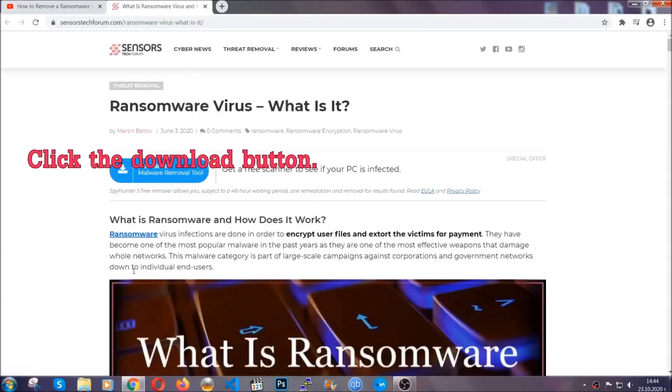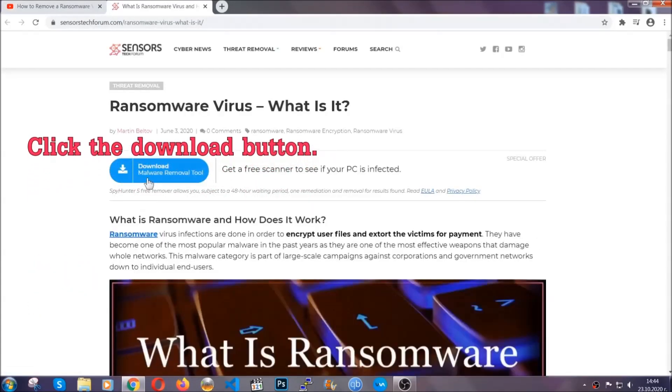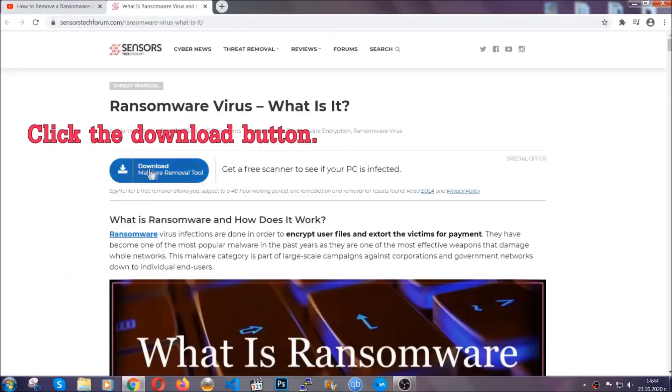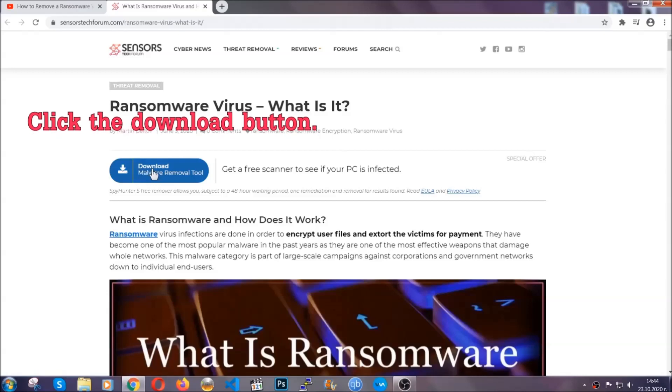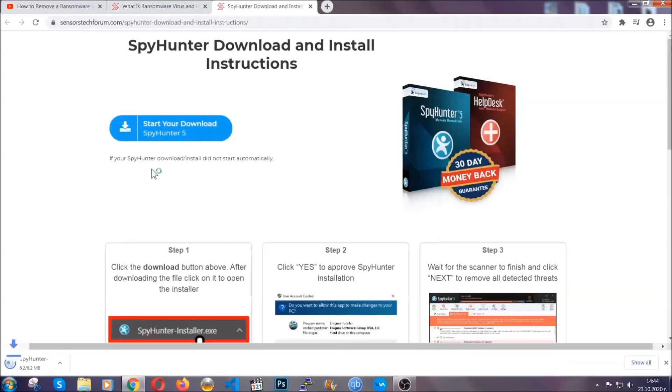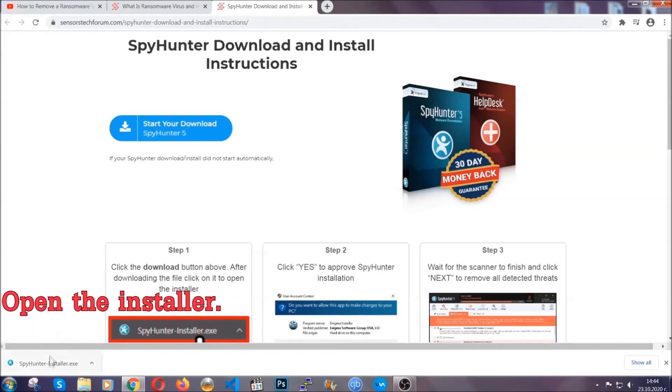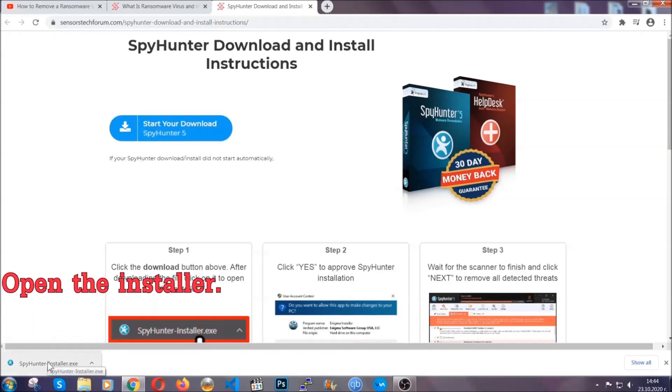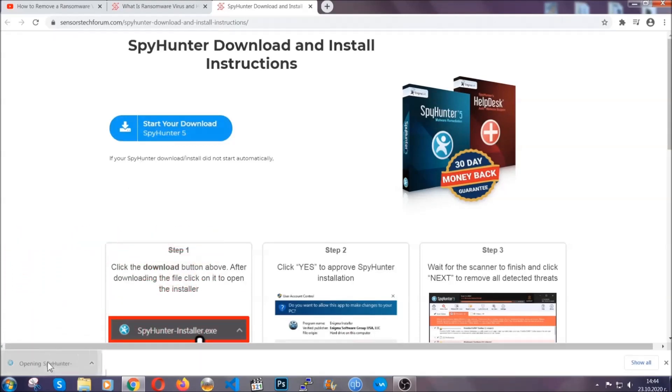It's gonna take you through a removal article about the specific virus where you can find the download button, which you should click and it will take you to the download page where the download should start automatically, and then you have to open the installer that you downloaded.